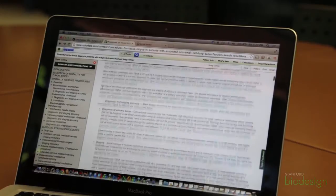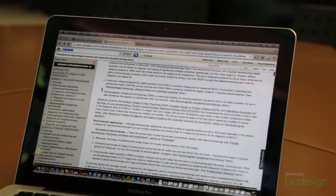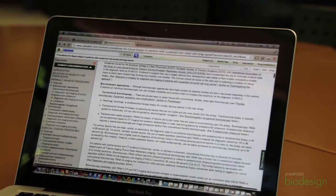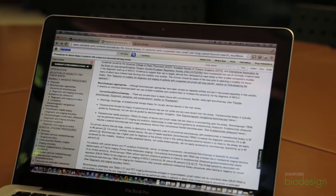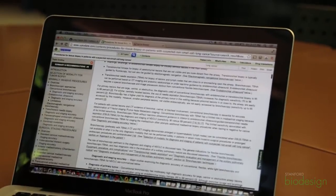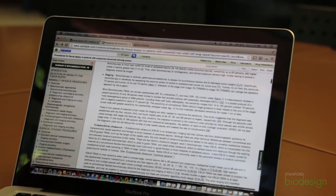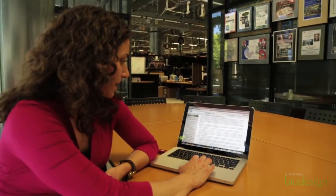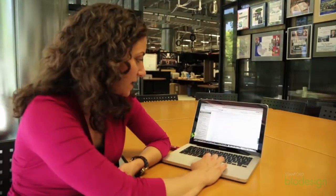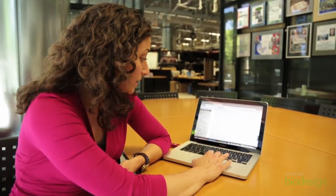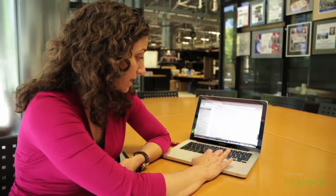I selected that and there is a list in UpToDate of different approaches. I noticed there are bronchoscopic approaches — so conventional bronchoscopy — other types of endobronchial ultrasound, fine needle aspirations, and core biopsies. I'll read through this document.